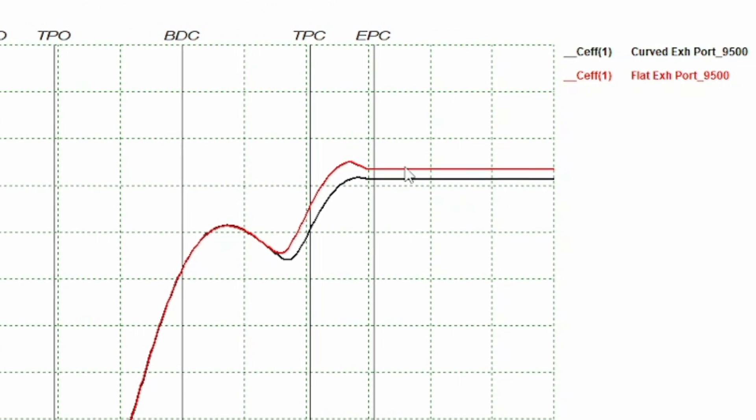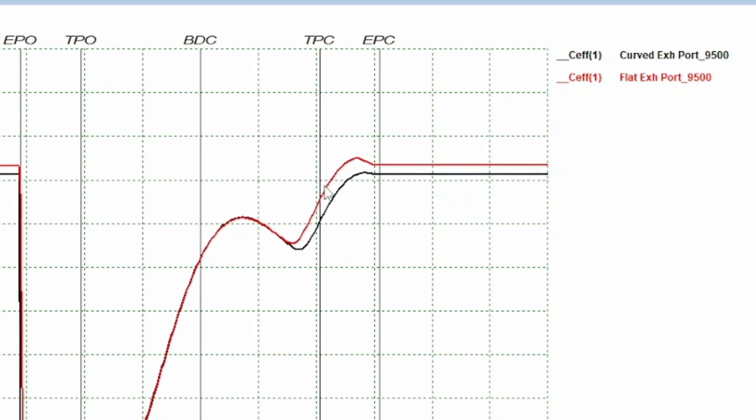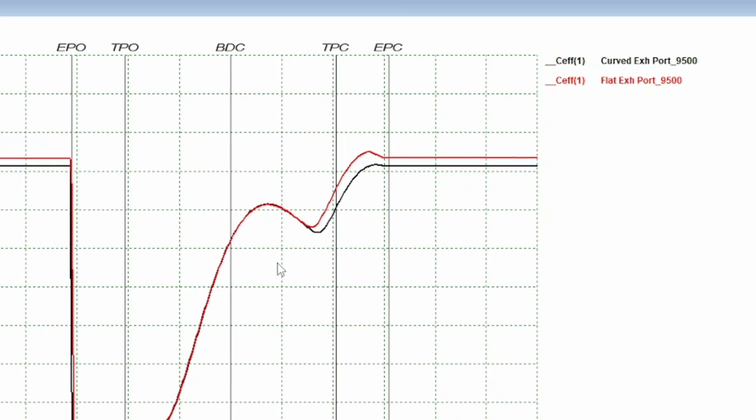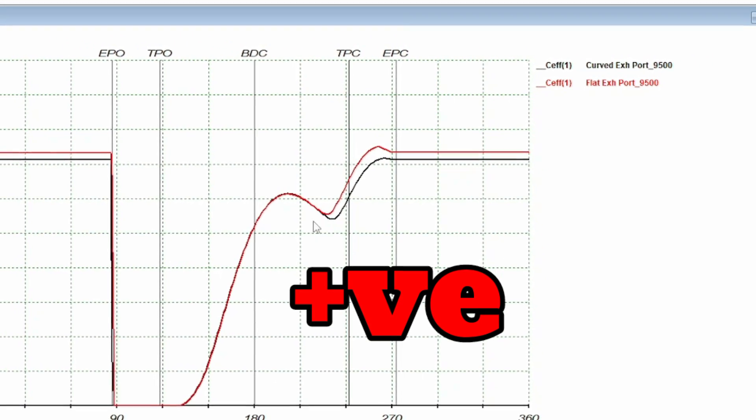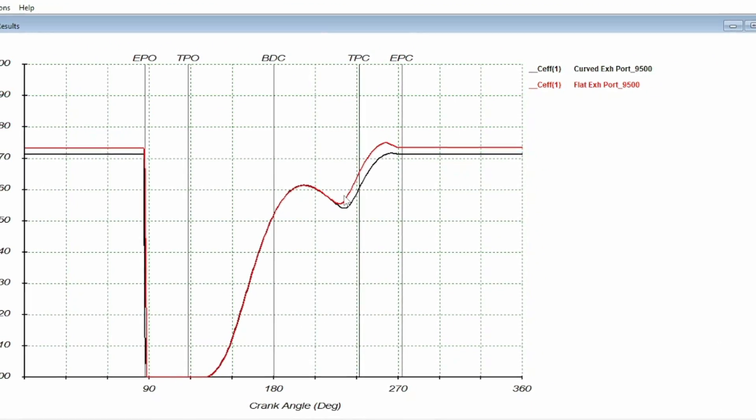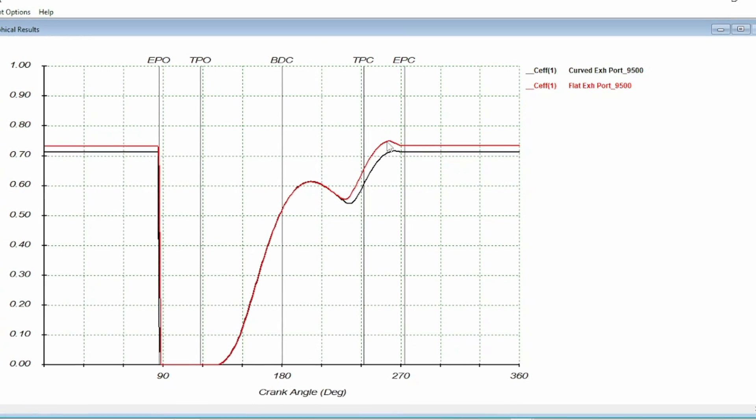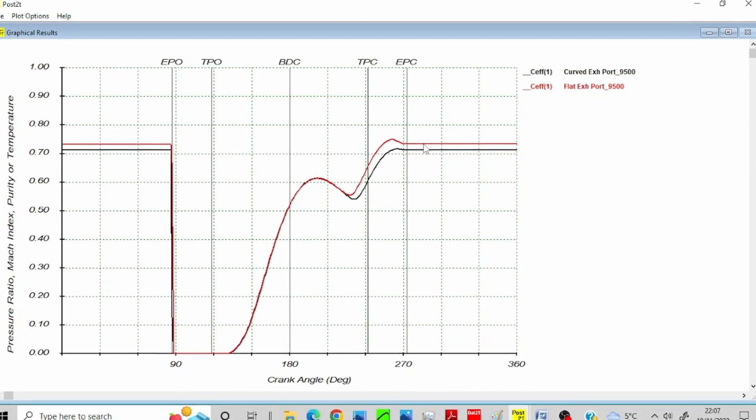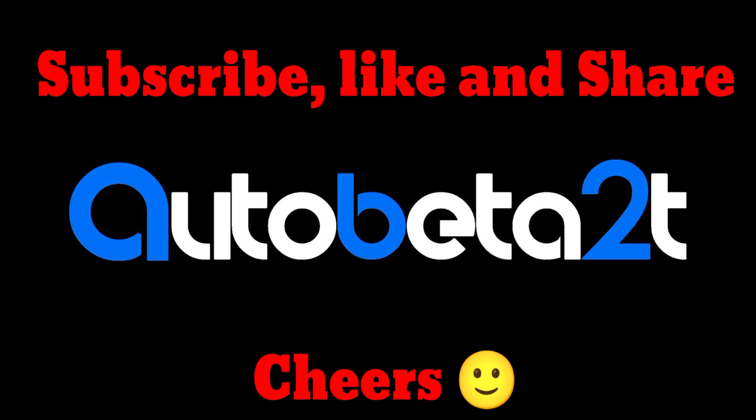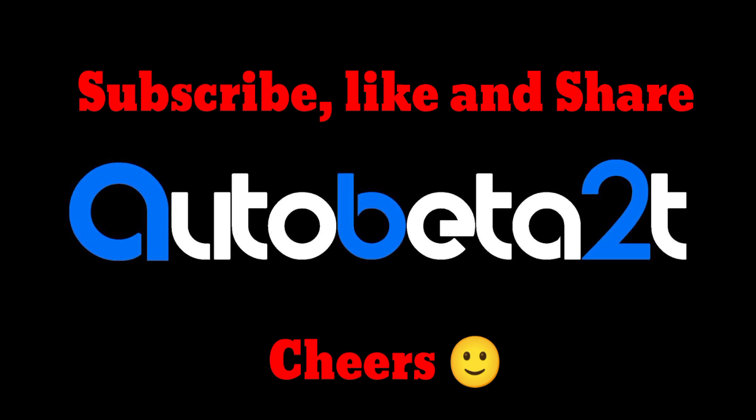And here we can see one of the efficiencies. This is charging efficiency, so how well the cylinder is charged. And again, it corresponds just like the last graph. With that earlier positive pressure wave that's keeping either the fresh charge from getting out of the cylinder, or we're stuffing some back in depending on how you look at it.